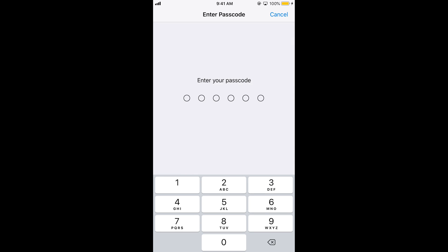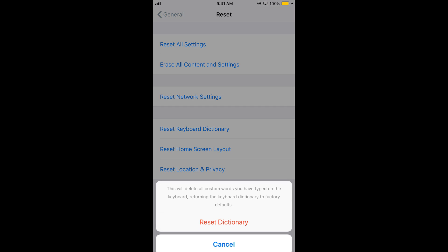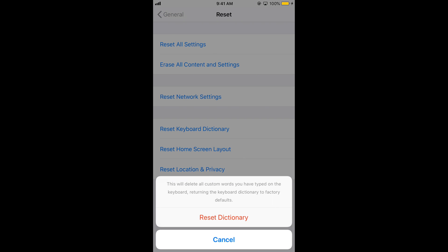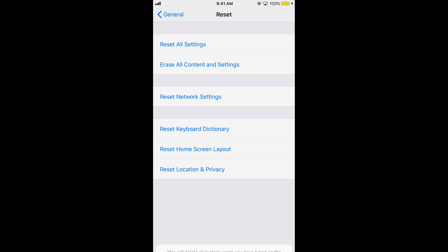Here we have the Reset Keyboard Dictionary option. Enter your passcode. It says this will delete all custom words you have typed on your keyboard, returning the keyboard dictionary to factory defaults. Similarly, it will also remove the history of all those frequently used emojis.